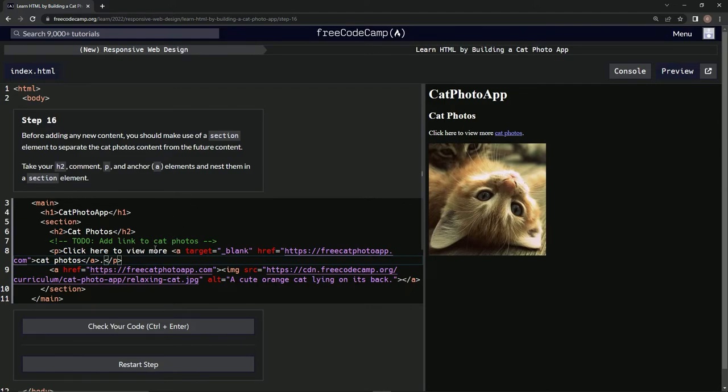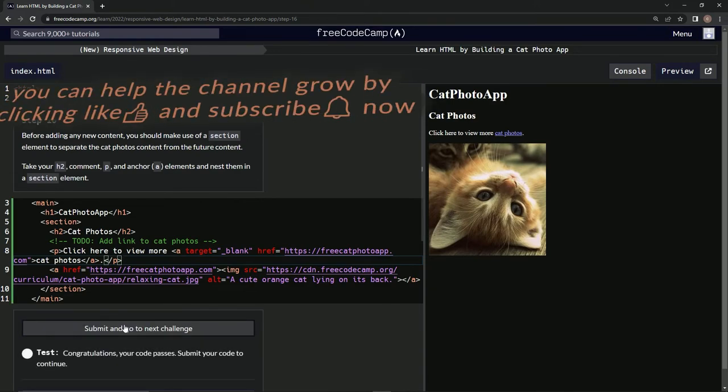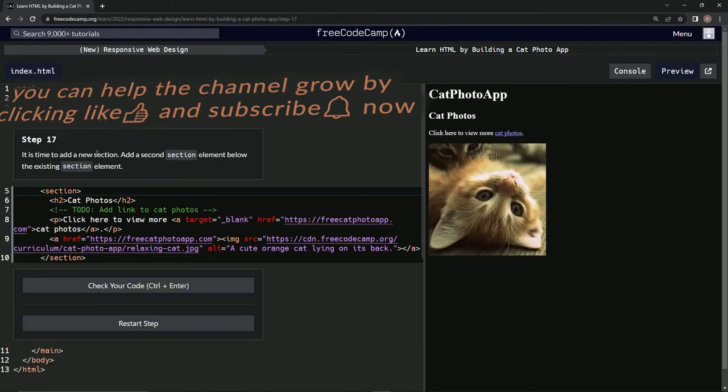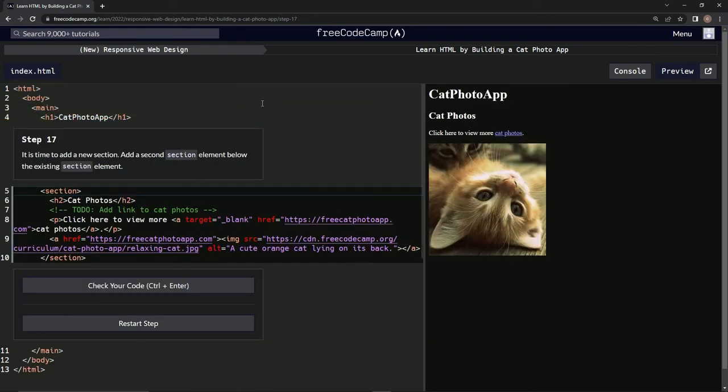And there we go, that should do it. Let's see... all right, there we go. Submit it, and now we're on step 17. We'll see you next time.